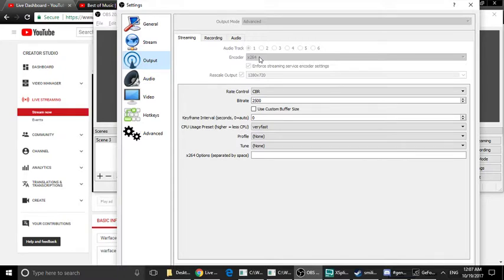This encoder uses the processor. We will use this because we have a new GPU. So if the GPU is NVIDIA or AMD, we will click NVENC H.264 or select AMD. We will use this as an AMD GPU.